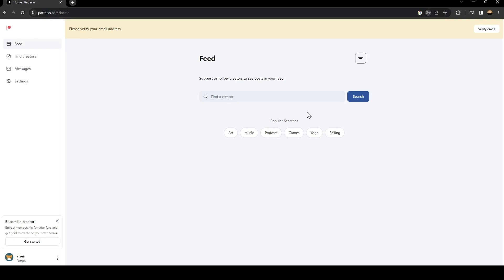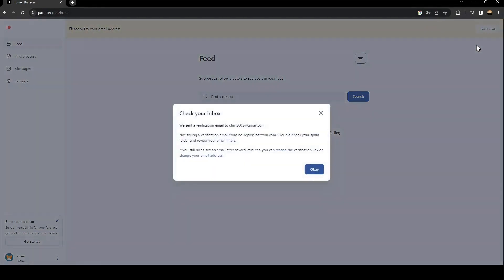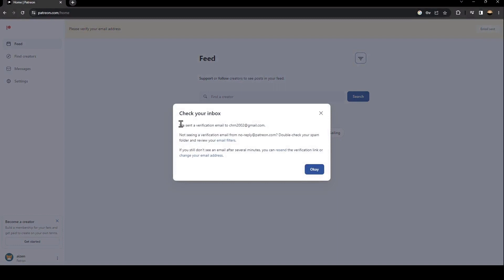I'm going to save my password. Now as you can see, here in the top they're going to ask you to verify your email address. Just click here on verify and they're going to ask you to check your inbox.